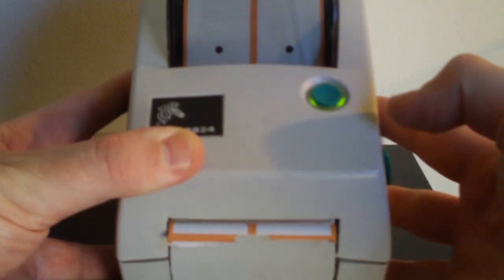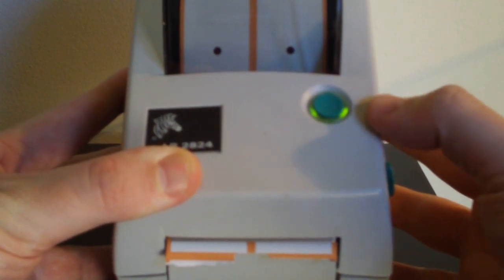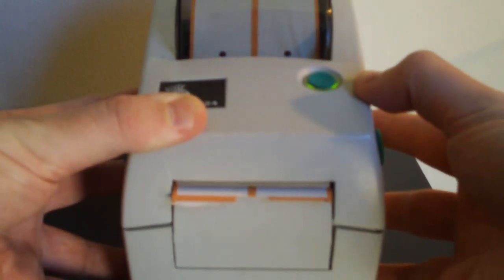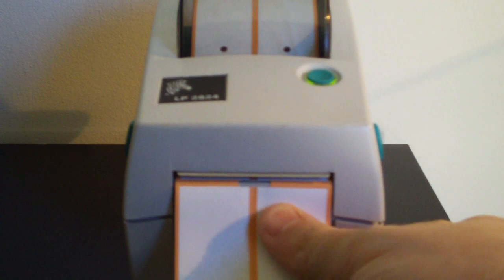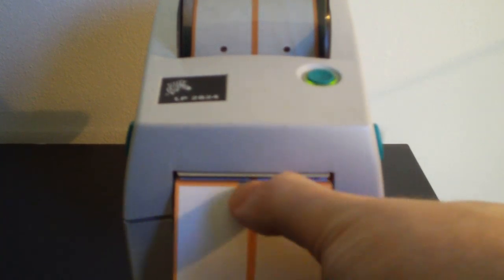Typically, just pressing the green feed button on top of the printer will get the tags to line up. Let's take a look at the feed button. You see it right here on top. If you just press this once, the tag printer will know when to stop advancing tags. You can see here it stopped right at the gap, and so we can go ahead and tear these tags off.